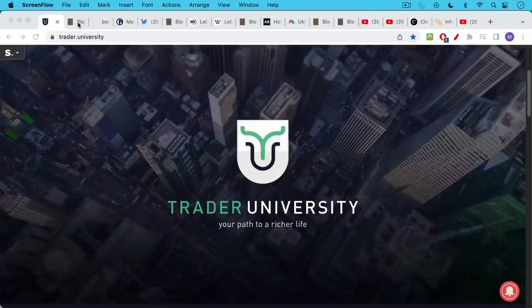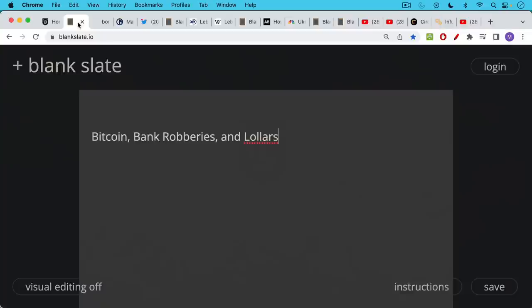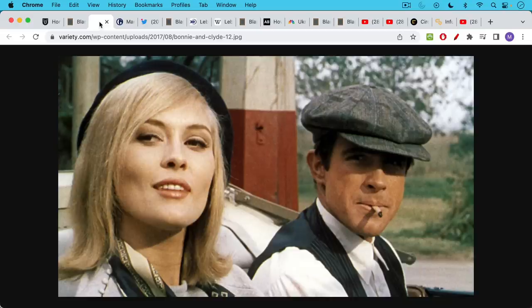This is Matthew Cratter from Trader University and today I want to talk about Bitcoin, bank robberies, and lawlers. And in case you're wondering, that is actually a combination of dollars and lawlers. It's a real thing that you're going to learn about in this video.